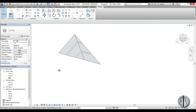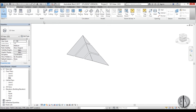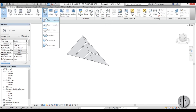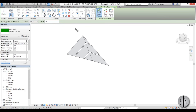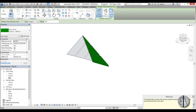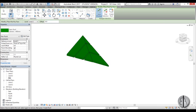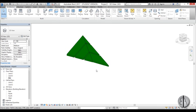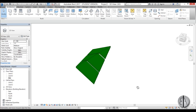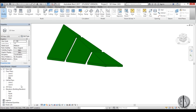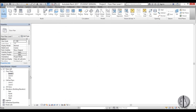Go to Architecture and open up Roof by Footprint, then find Roof by Face. You just need to select these two faces and go Create Roof — it usually only makes it on one face for some reason, so then select the other one, go Create Roof, and you get both of them.